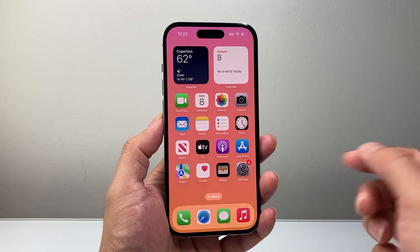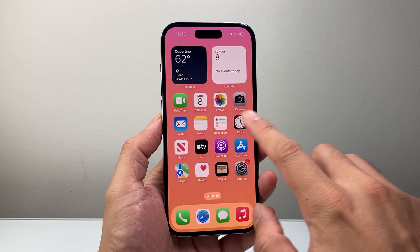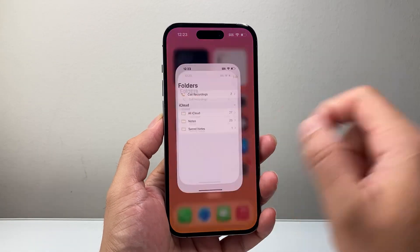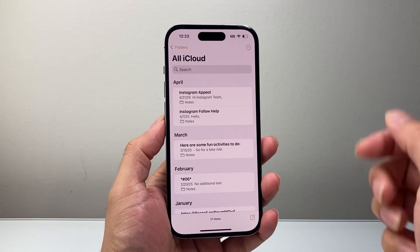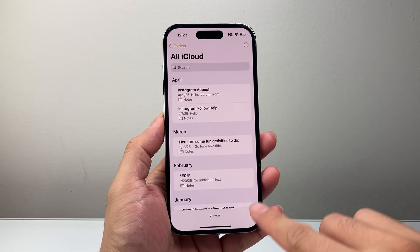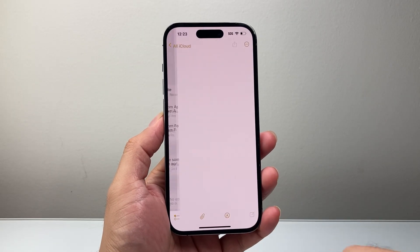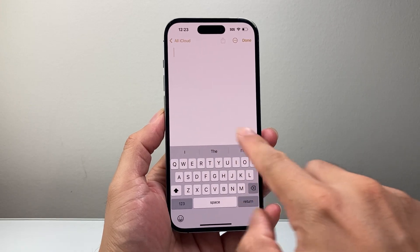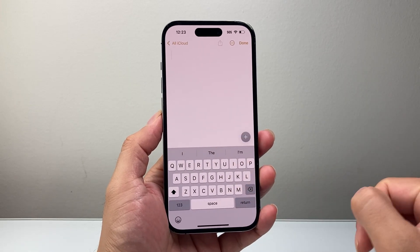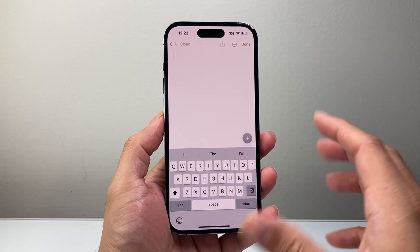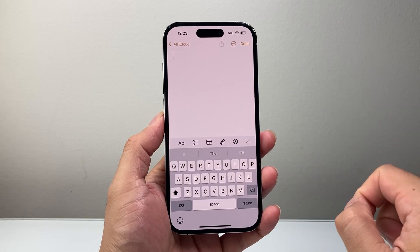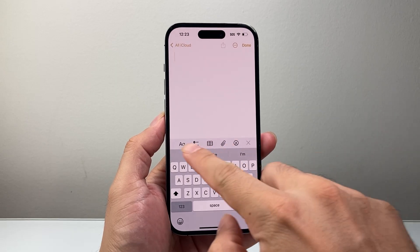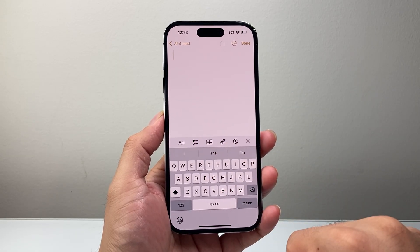So let's get started. First thing we want to do is go into our Notes. Let's say you're on any of the notes here — I'm going to open up a new note. Now you might see the toolbar is missing, and it might be as simple as just clicking on that plus icon, and that toolbar will appear for you.